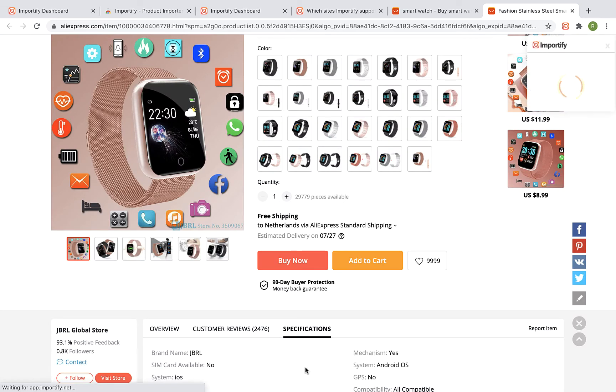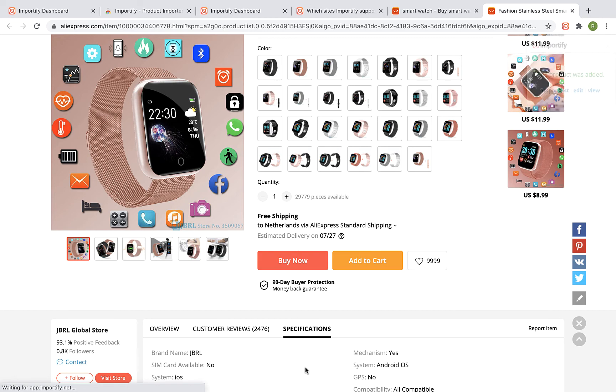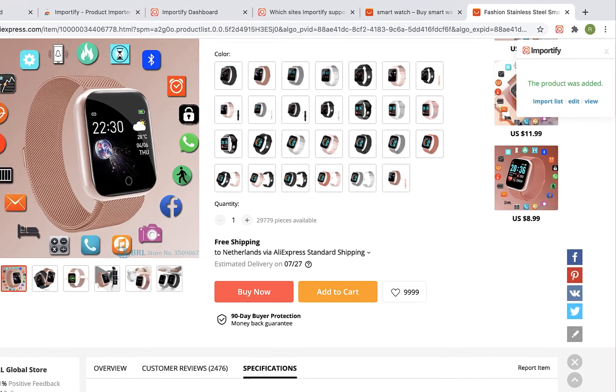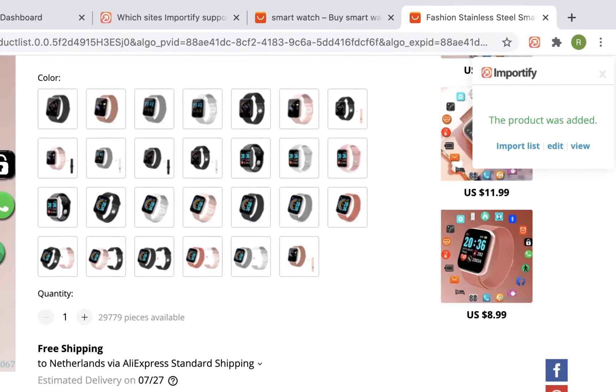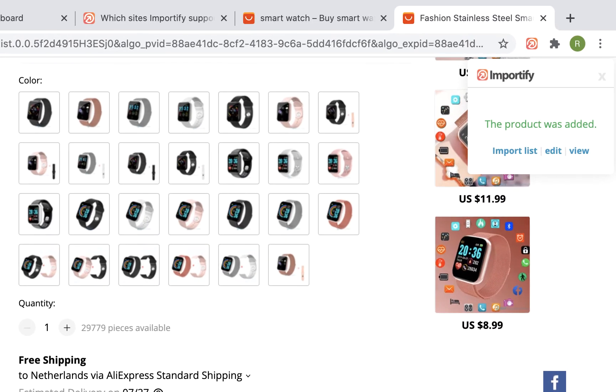Wait while Importify imports the product to your Shopify store. Once you get a success message, click on the View link to view the product at your shop.